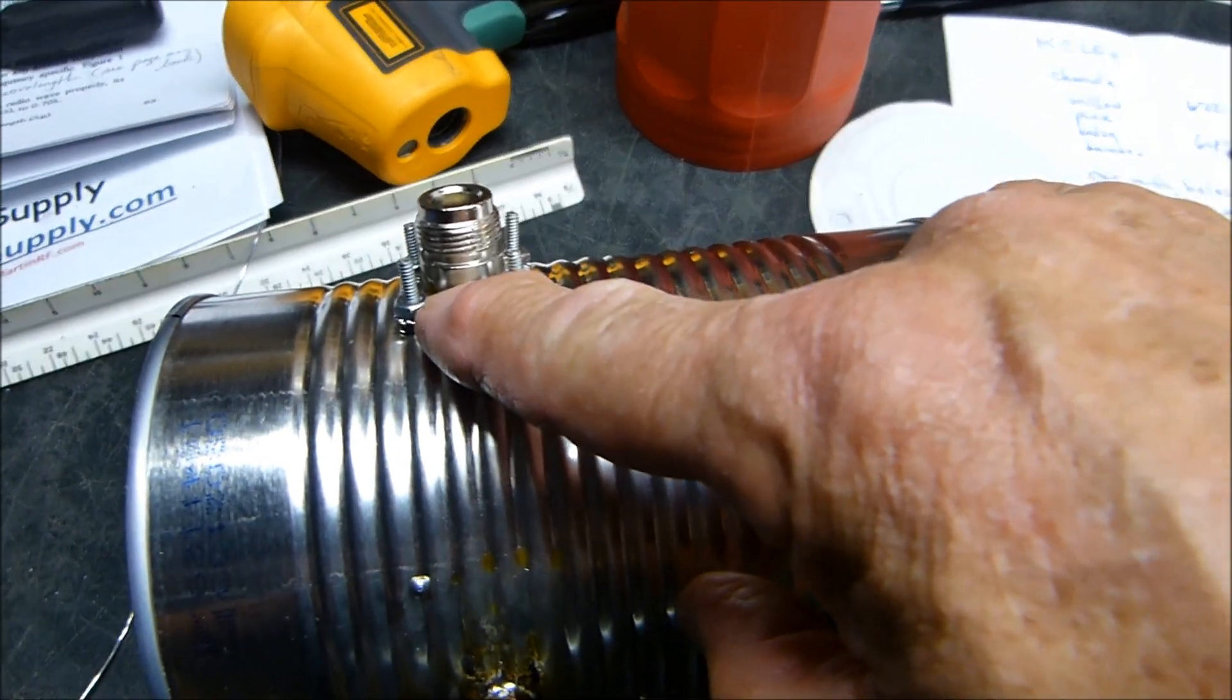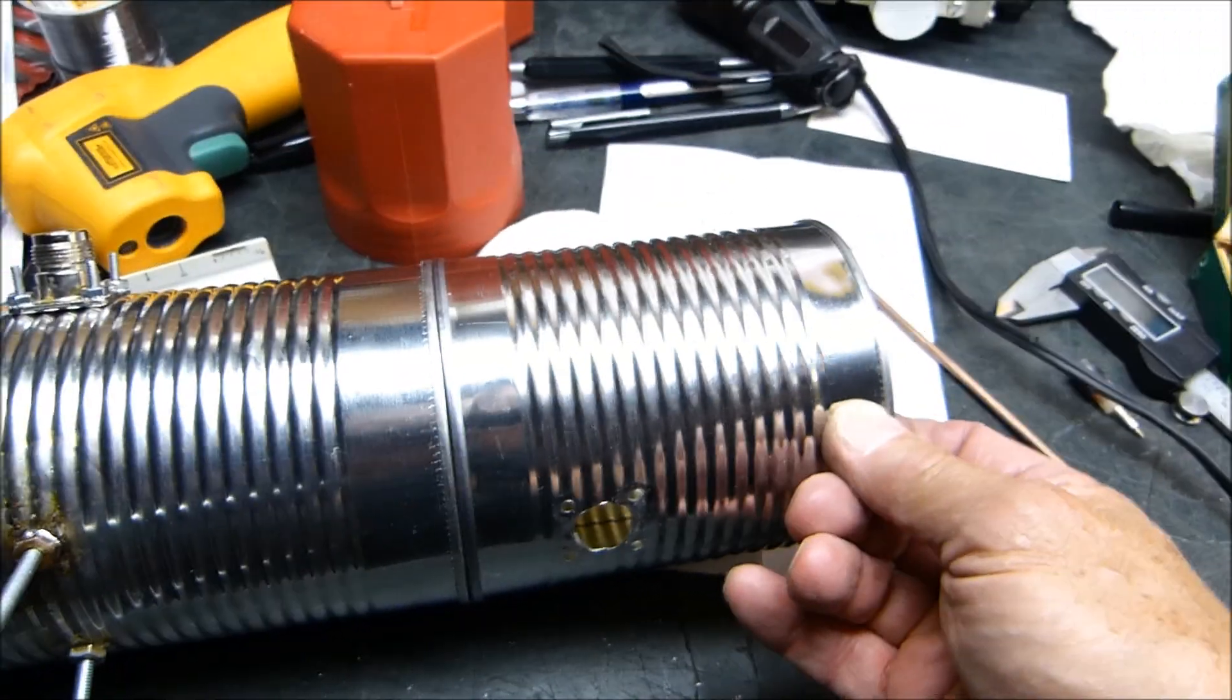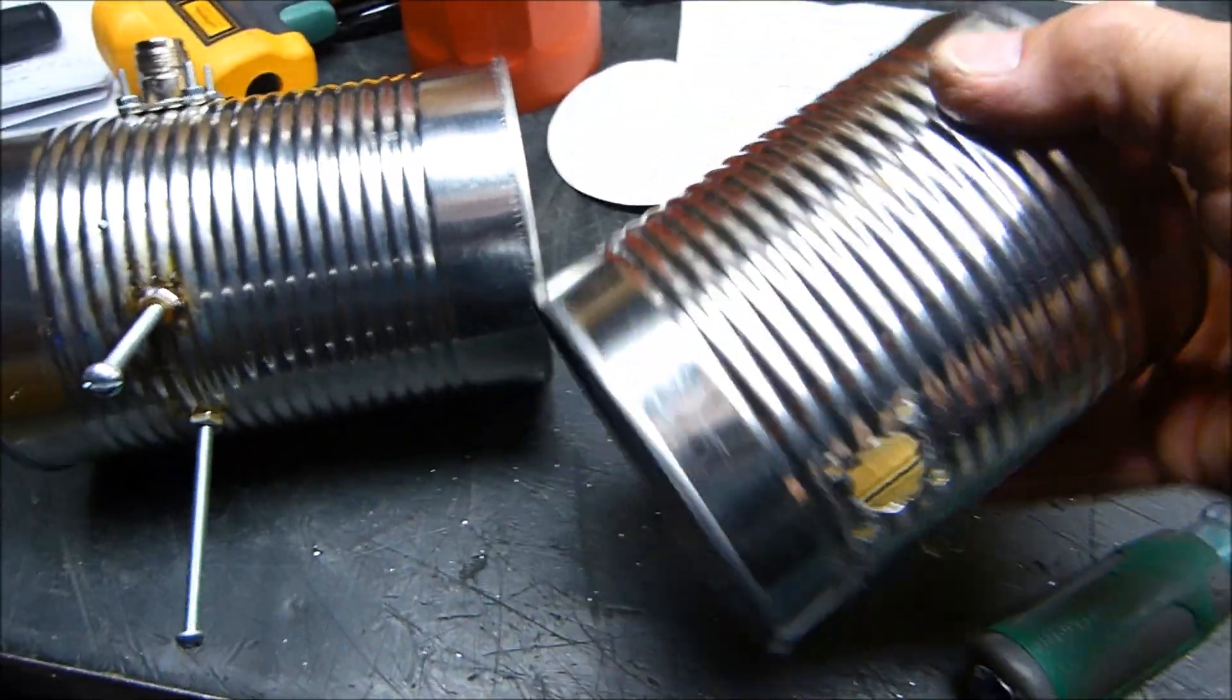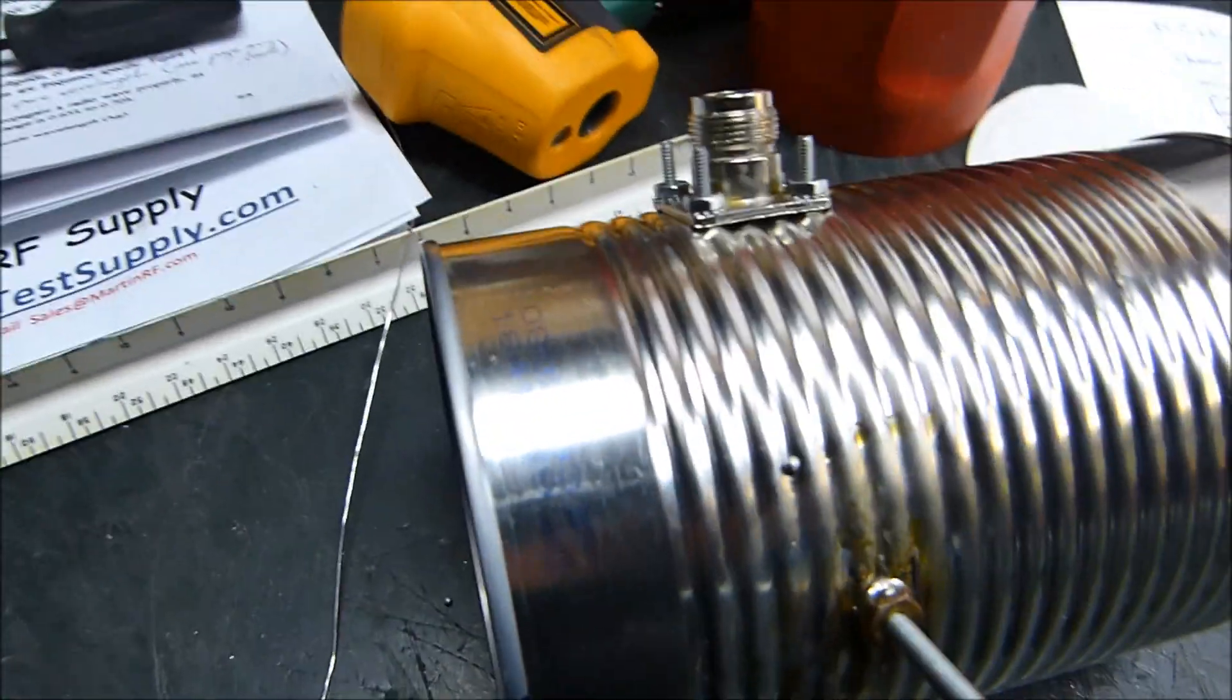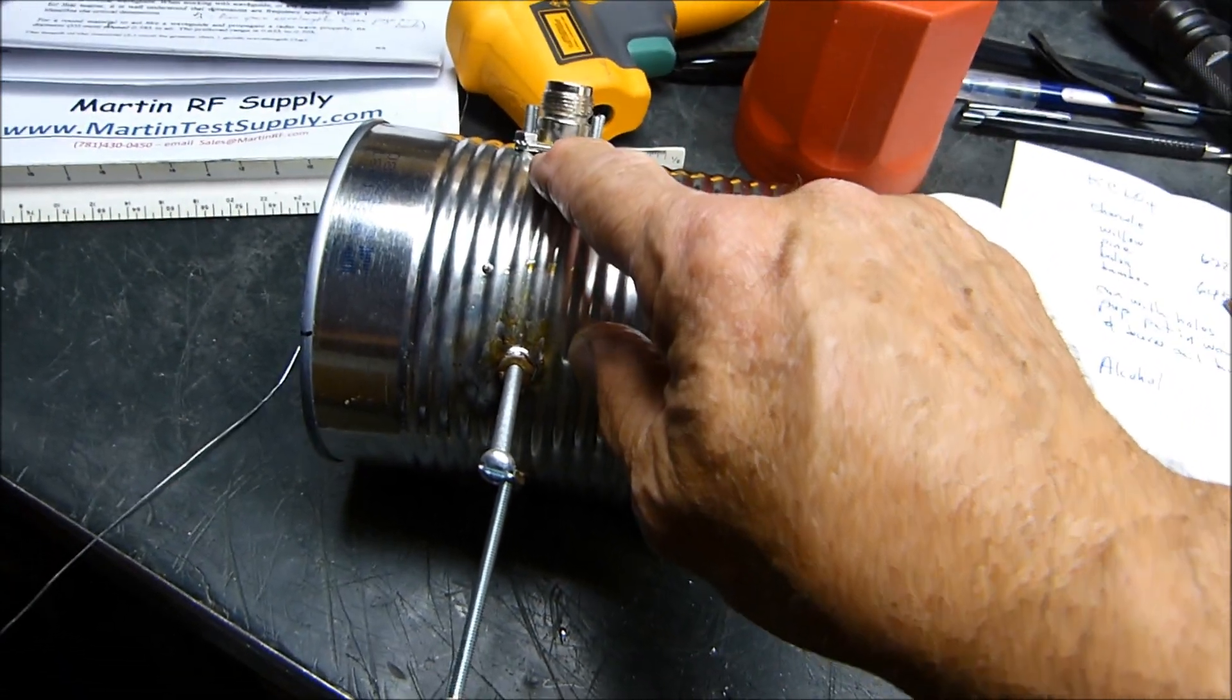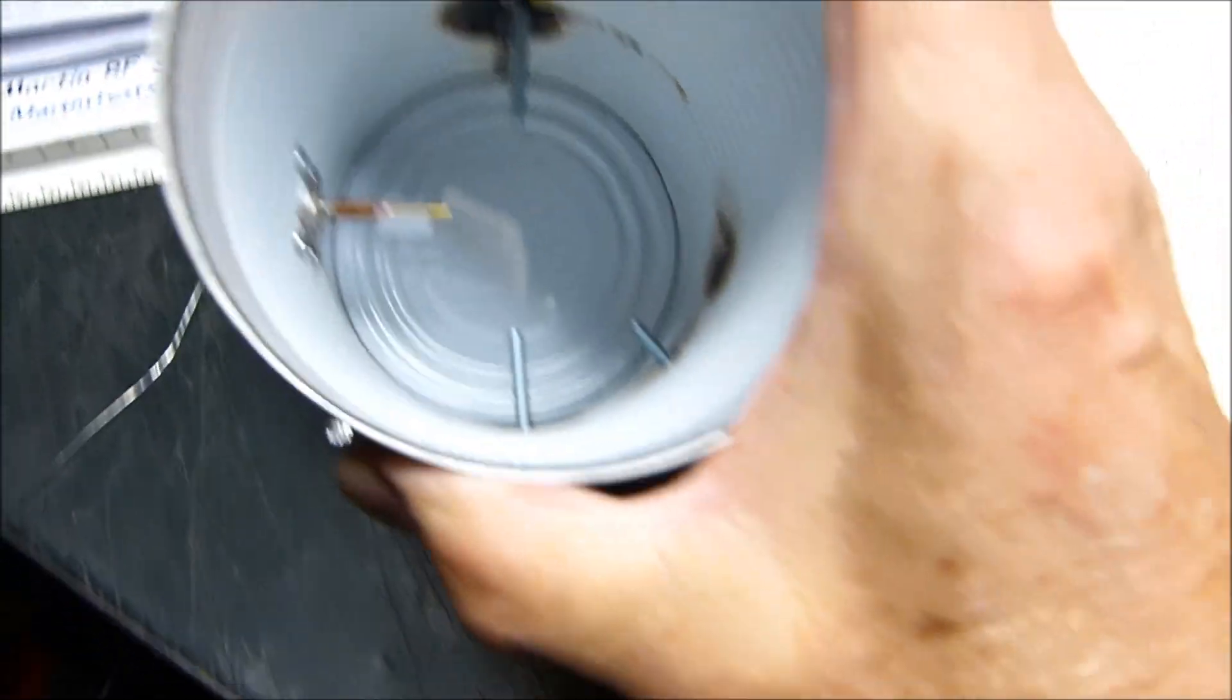First of all, theoretically this feed point right here should be a quarter wavelength. I just could not make it work. Here's another 4-inch can. This one's a quarter wavelength, 1.2 inches—couldn't make it match to save my life.